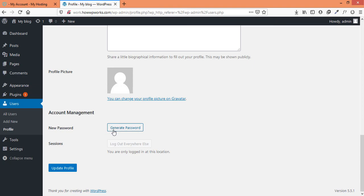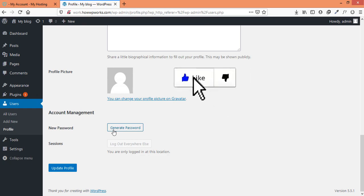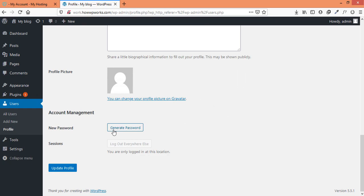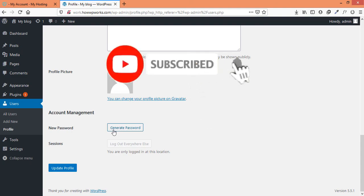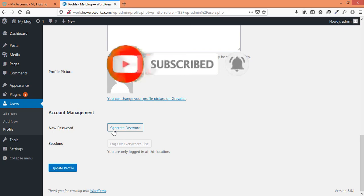I hope you find this video useful. If you do, please hit the like button and don't forget to subscribe to our YouTube channel for more WordPress and web hosting related tutorials. Thanks for watching.